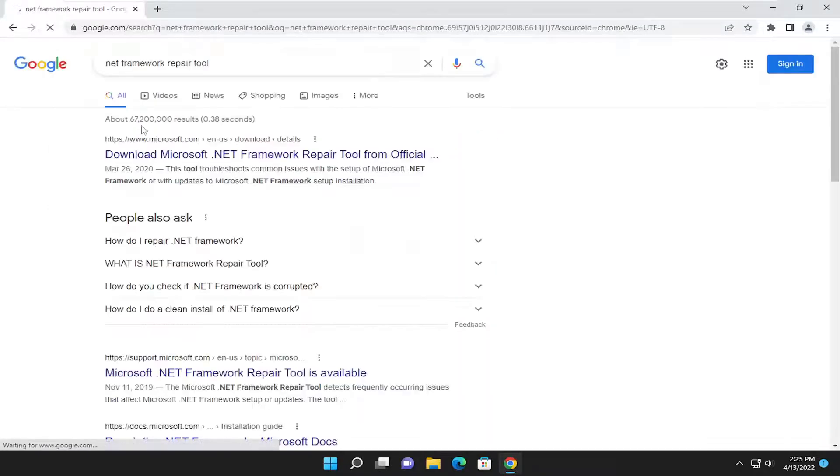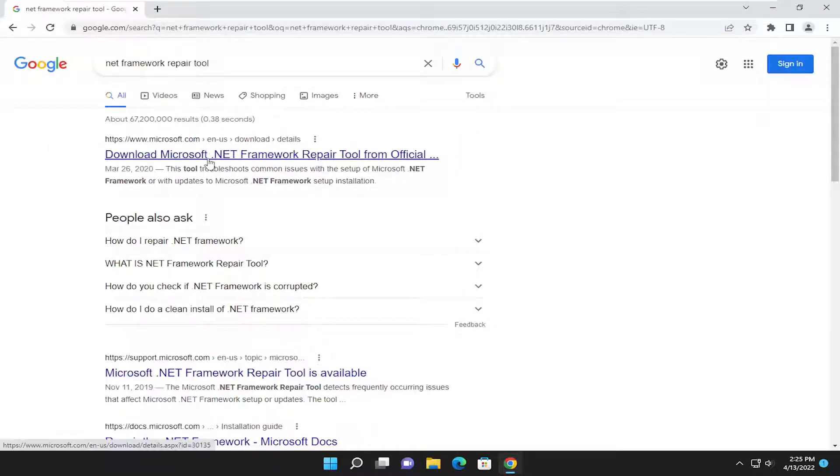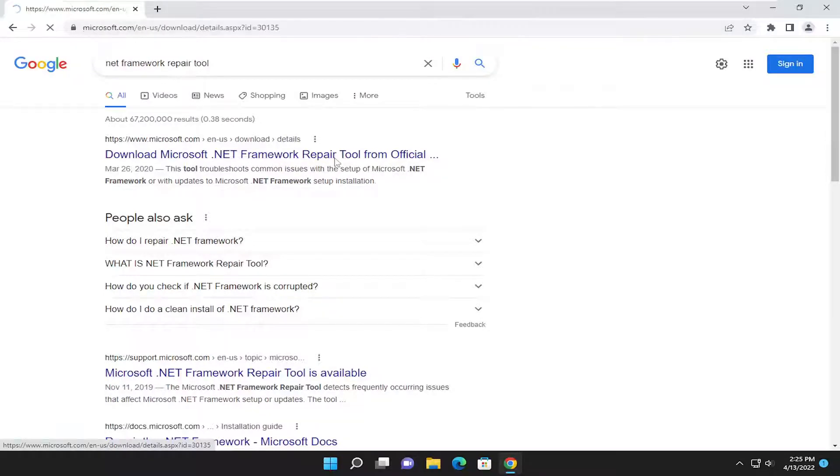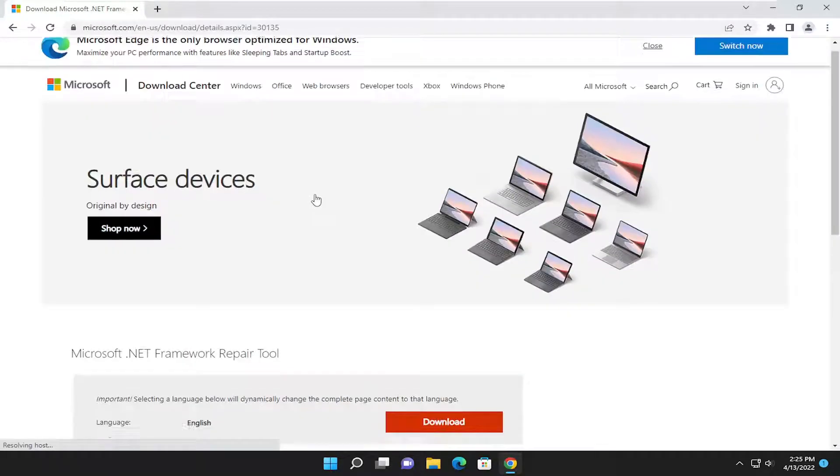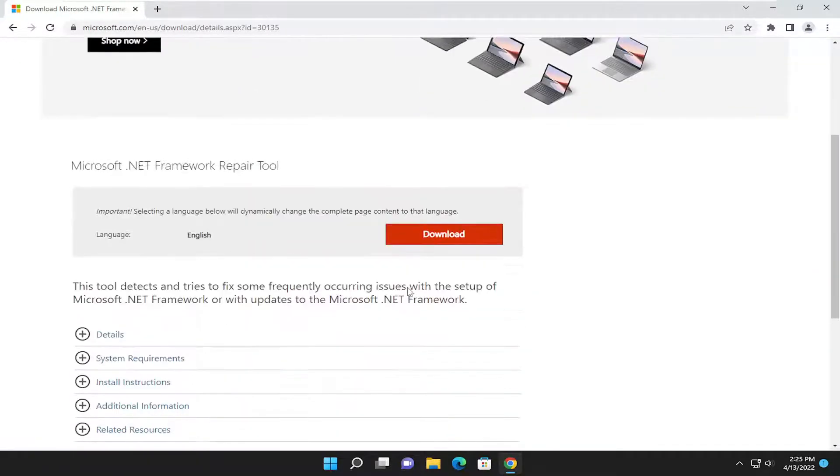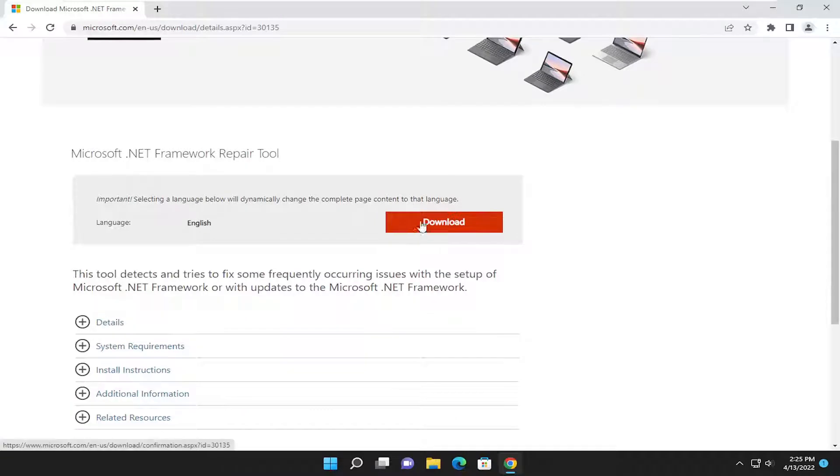One of the best results should be on Microsoft web page here. It says download Microsoft .NET Framework repair tool. Go ahead and open that up. And then you want to select the download button. So, just go ahead and select download.